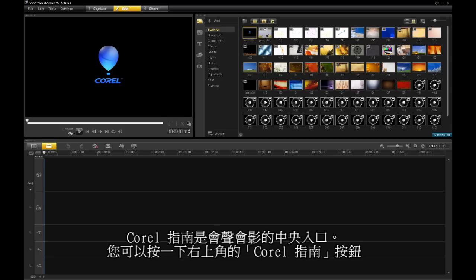The Corel Guide is a central portal to VideoStudio. The Corel Guide can be opened by clicking on the top right Corel Guide button.